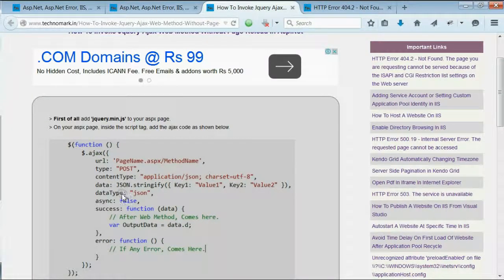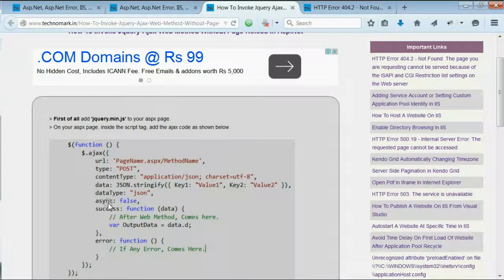The data type can be JSON or HTML. If you are considering synchronous or asynchronous execution, you need to specify async: true or async: false.